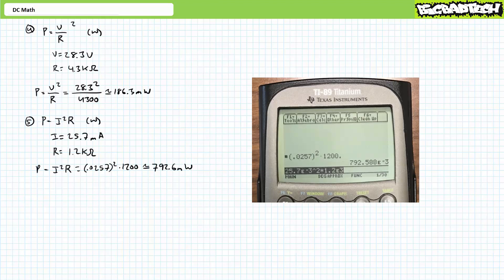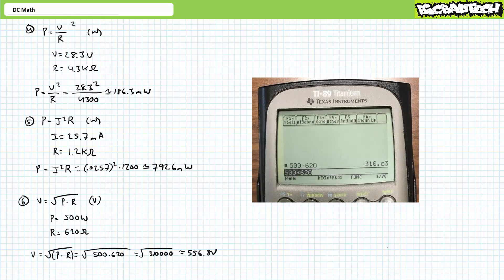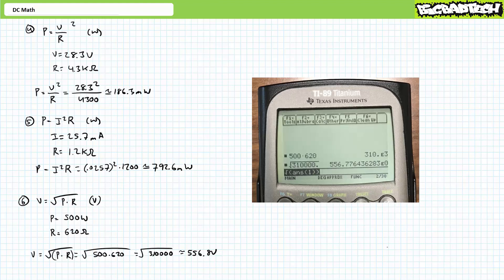Our next problem asks us to solve for P in units of watts, where P is equal to I squared times R. Notice P times R are both under the square root operator, which means we need to perform the multiplication first. We can do this in two steps: 500 times 620, press enter, then square root of the second answer, yielding a final result of 556.8 volts expressed using proper engineering format rounded to the tenths place.